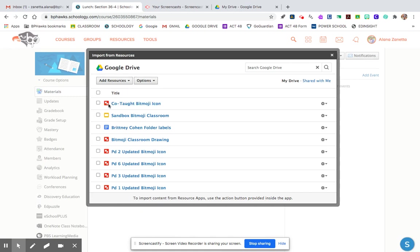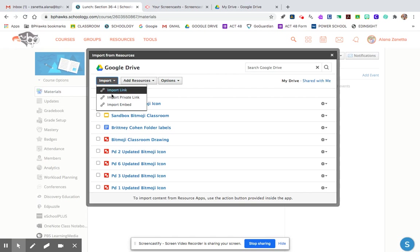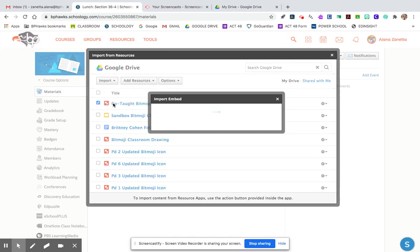So notice this is a Google drawing. It's not my slides presentation of it. I click that and you press import embed.